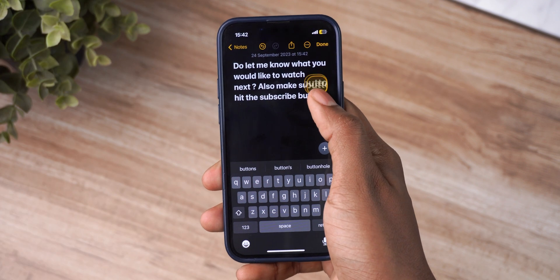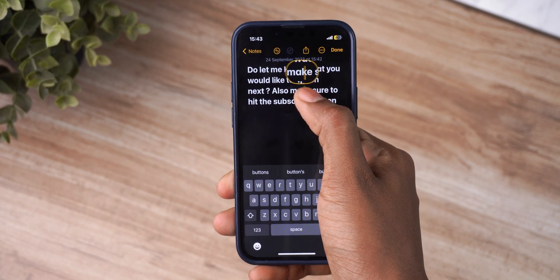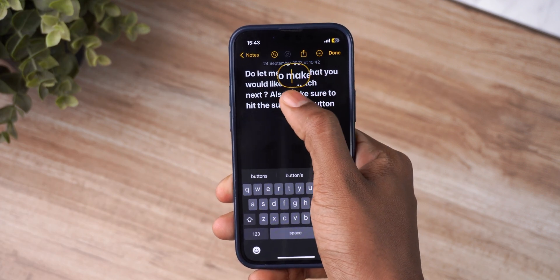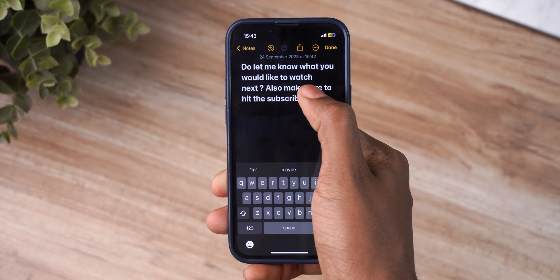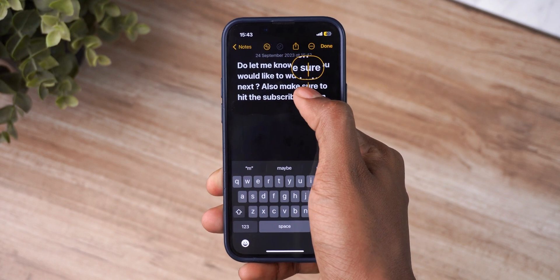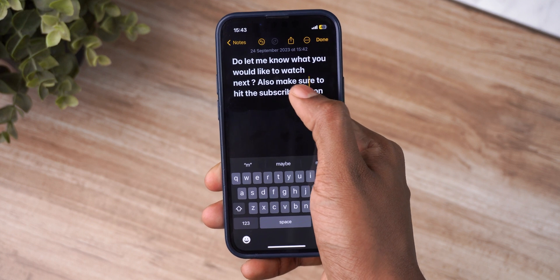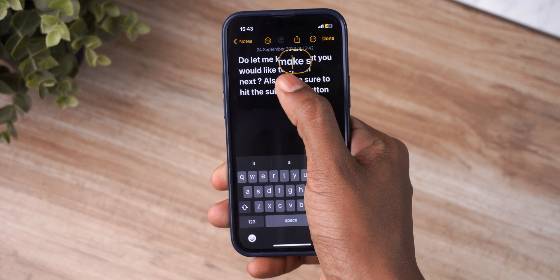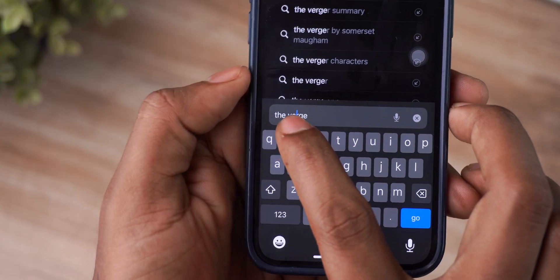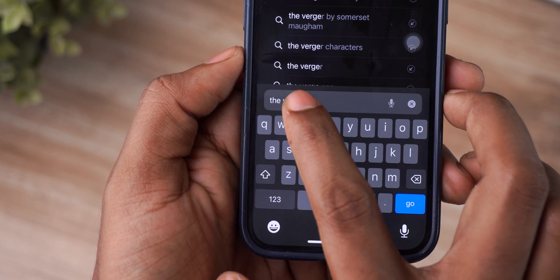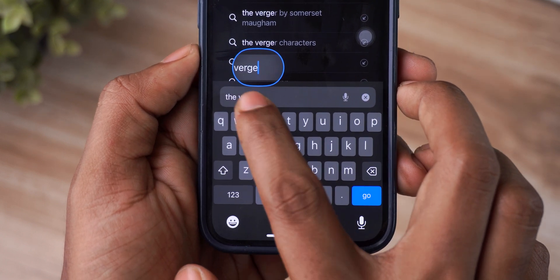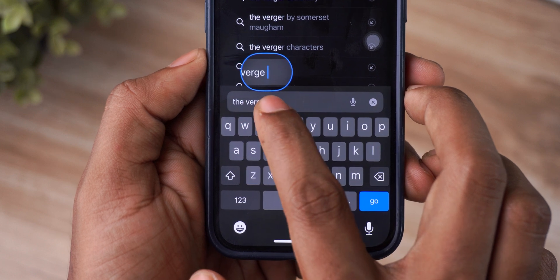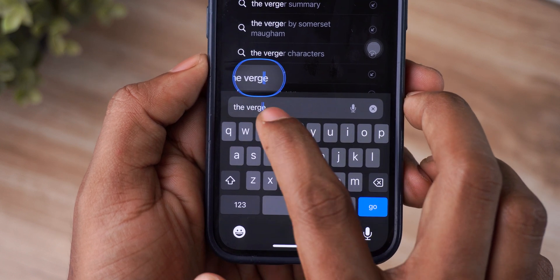First up, we have a brand new updated magnifier that appears when you long press on your cursor. As you all know, this is very useful since you can move your cursor and place it where you want with pinpoint accuracy. Now in iOS 17 this has been made larger, and ever since I've been using this it's kind of helpful — not too big, but that slight increase in size definitely is useful.